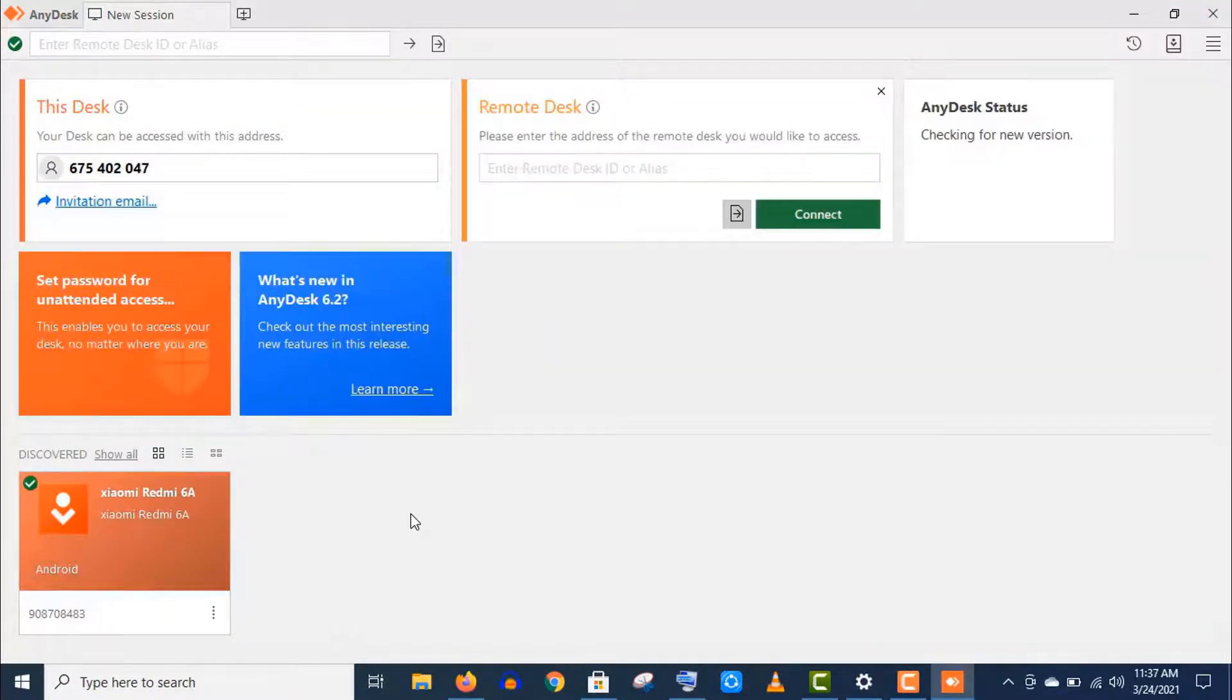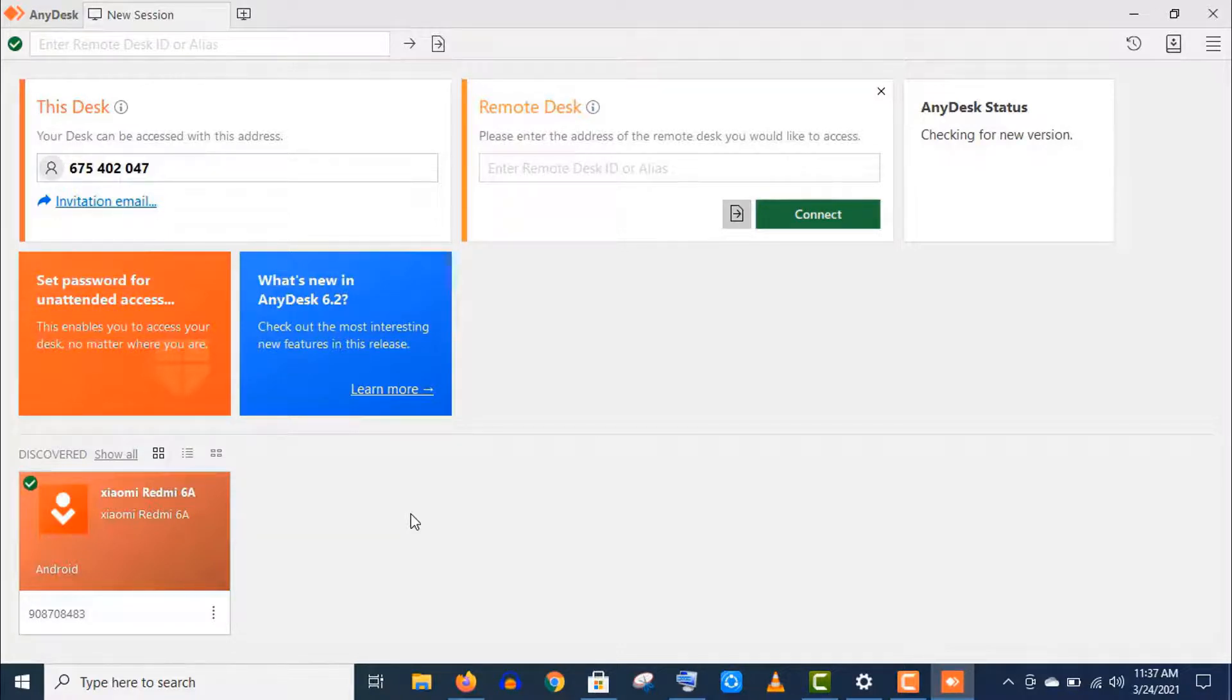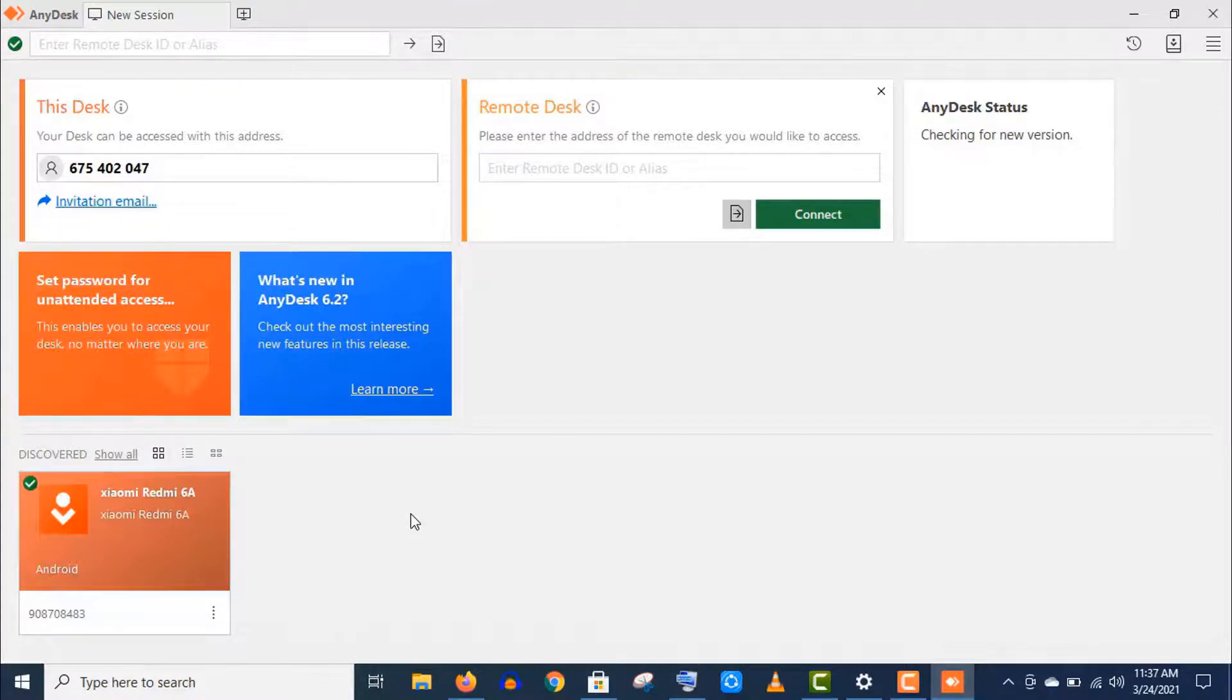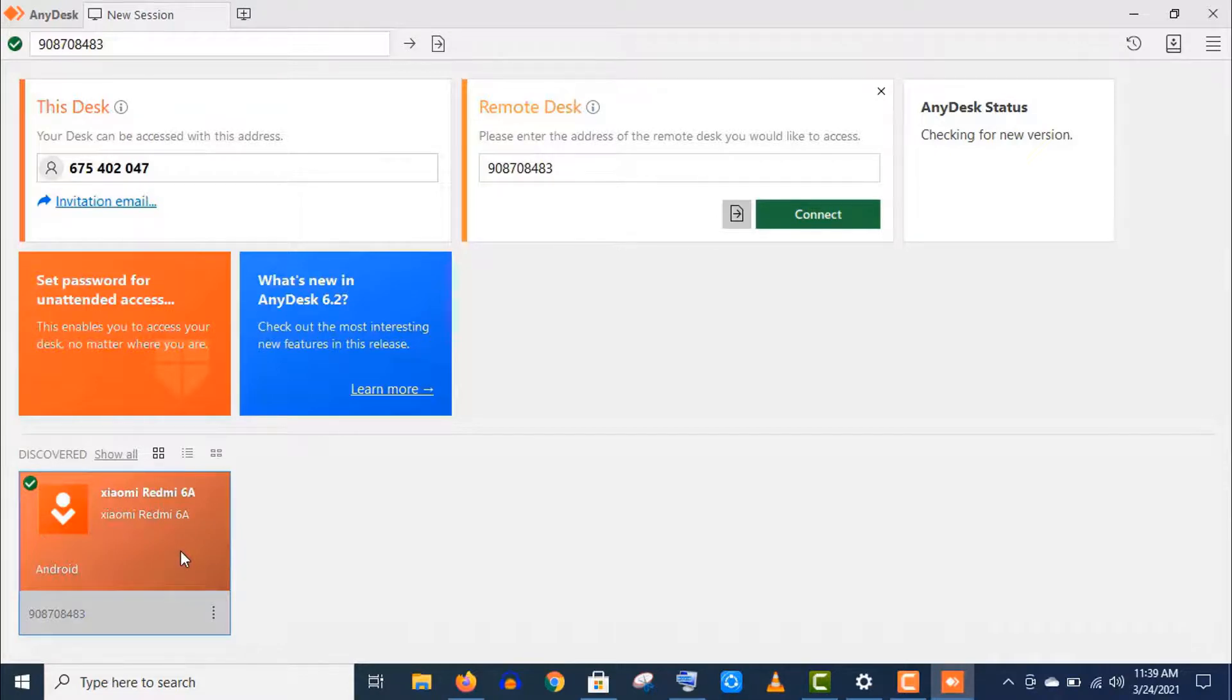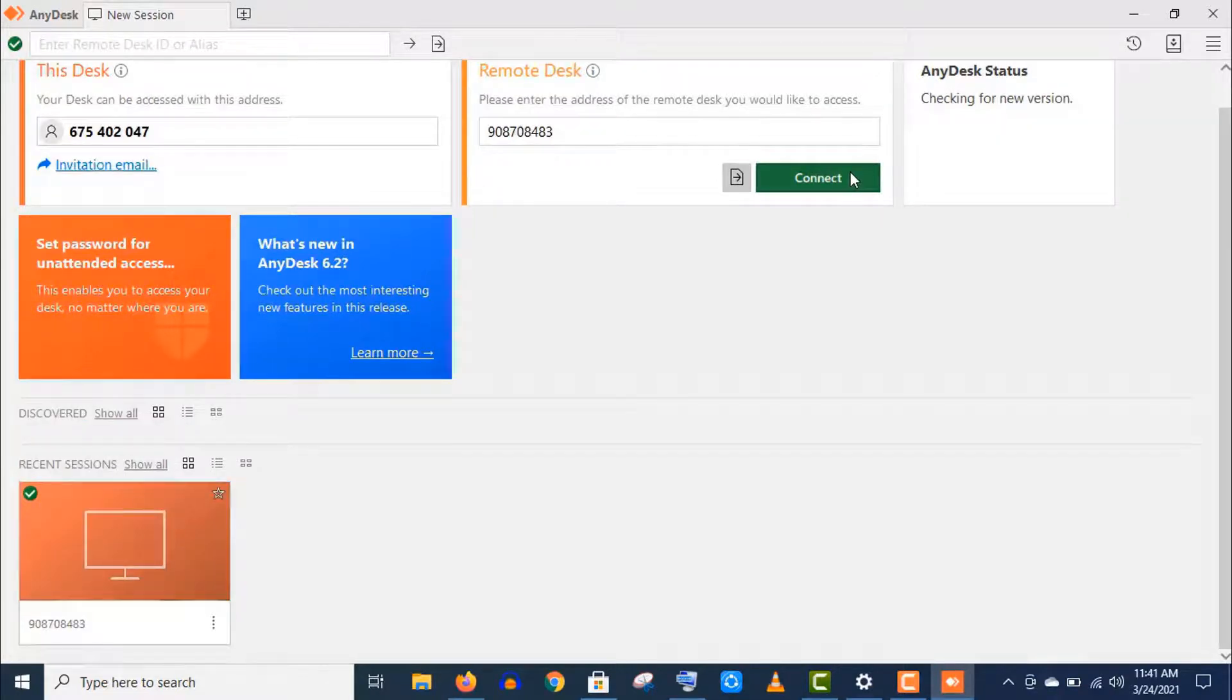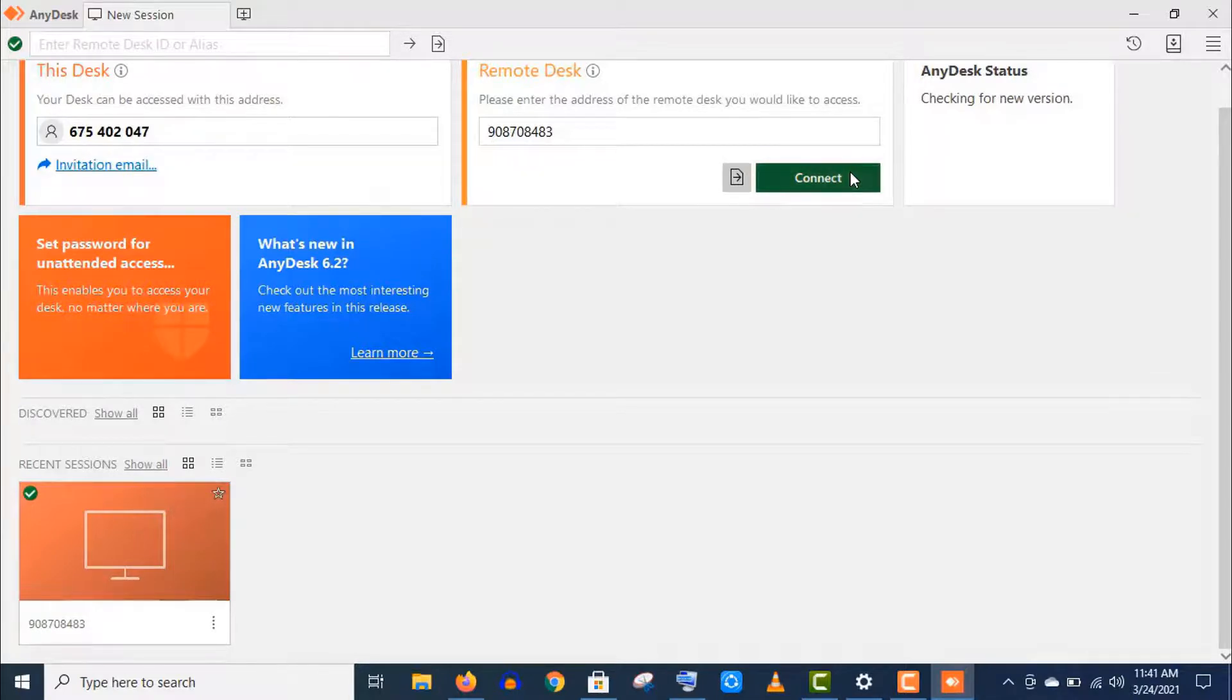Now I will show you how you can control your mobile phone from your laptop or computer. And I will also show you how to share files using this connection, and the process is almost the same. If your device appears in the discover section, just click to establish this remote connection with your mobile phone, or just type the AnyDesk address in the remote desk section and click on connect.